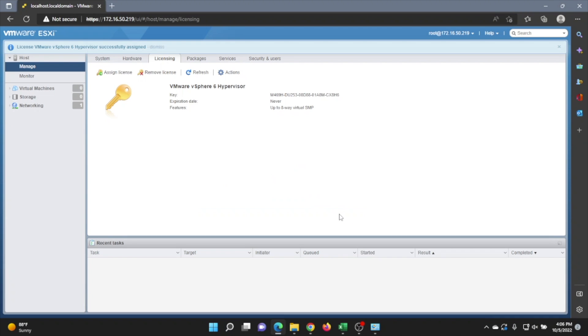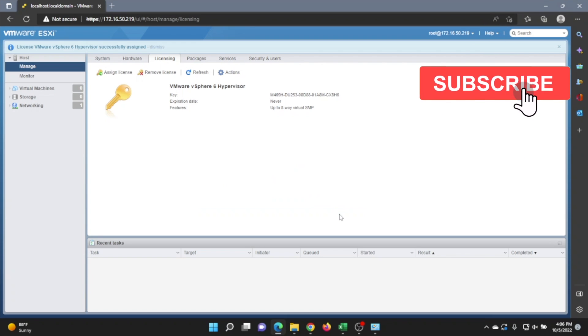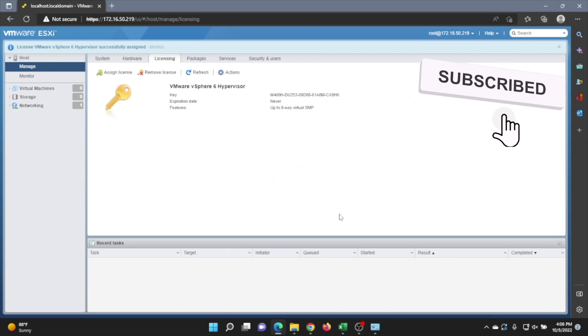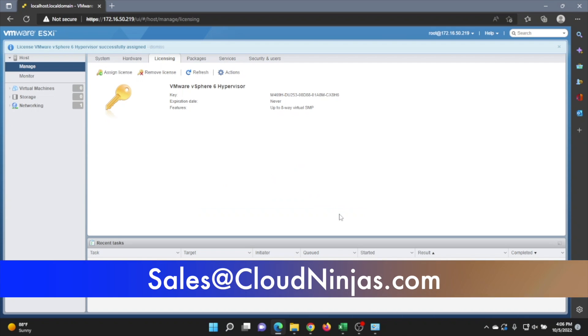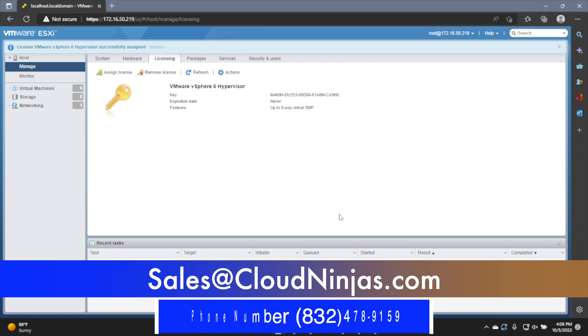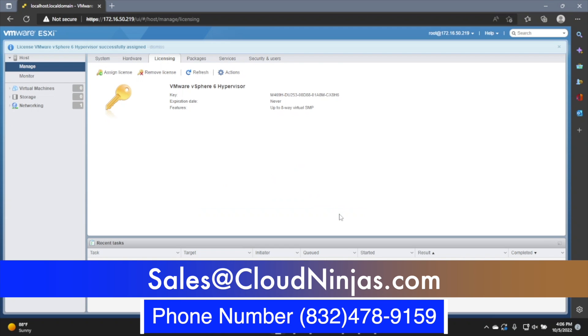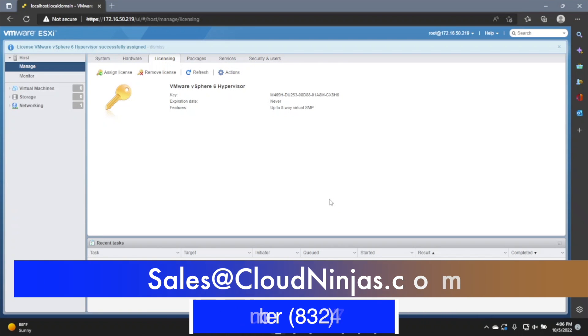If you found anything in this video useful, go ahead and leave a like and smash that subscribe. And if you have any questions, feel free to leave them down below. If you're interested in purchasing a custom built server, whether it's Dell, HP, Super Micro, go ahead and email us at sales@CloudNinja.com. That's sales@CloudNinja.com.